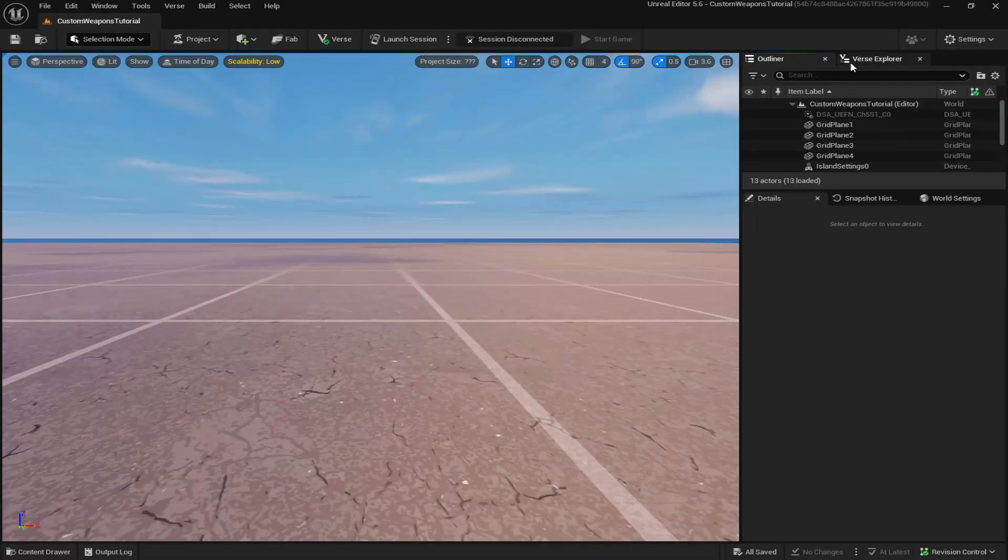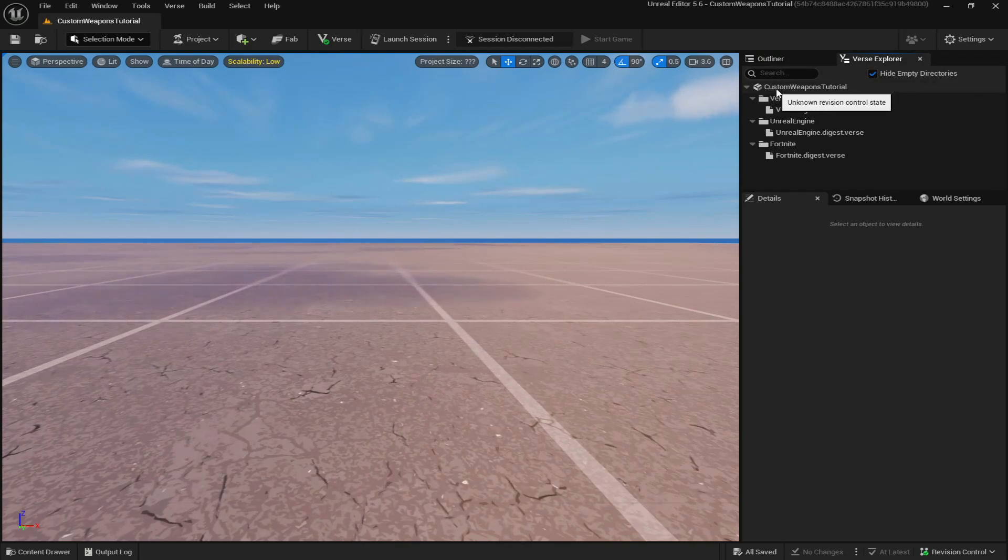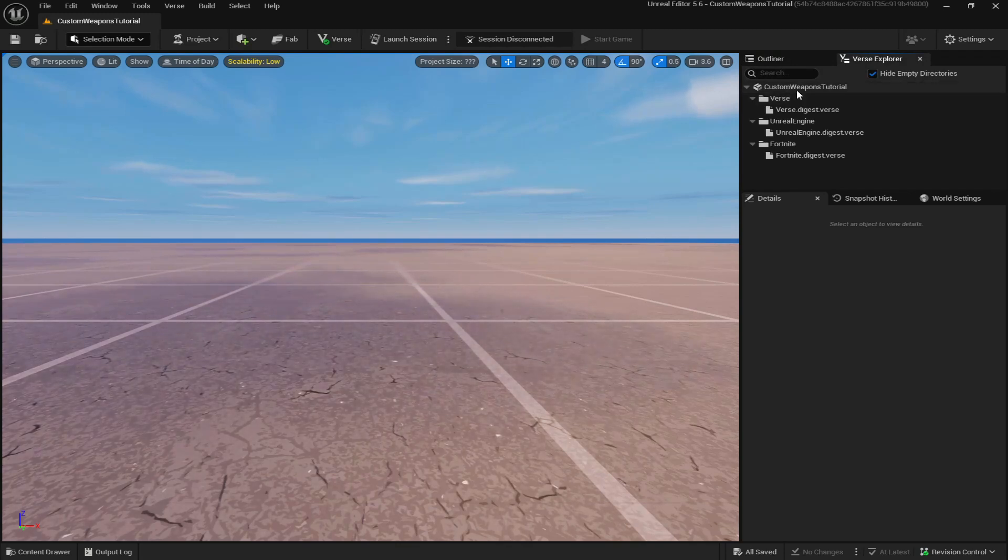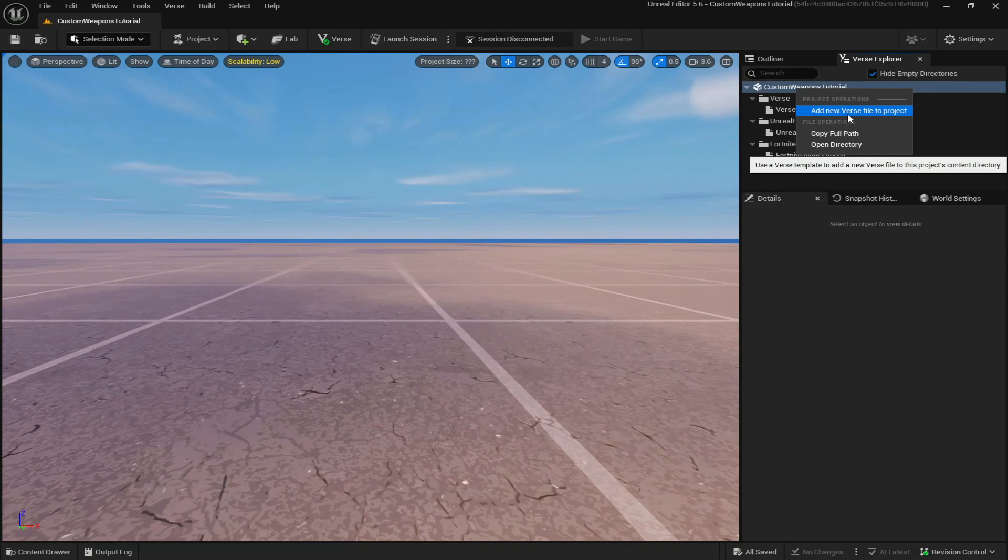To start off, come up to the top right to Verse Explorer, click on it, and then right click on the first thing here. This should be the title of your island. Right click and click add new verse file to project.